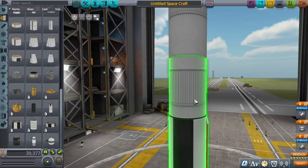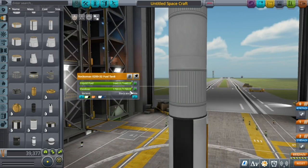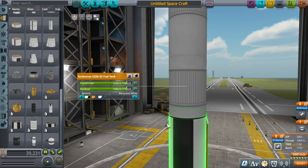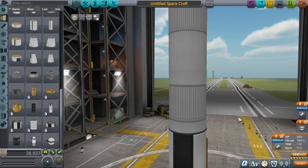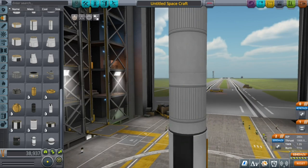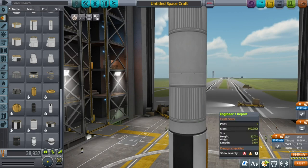To get your desired thrust-to-weight ratio, you may have to play around with the level of fuel in each tank. It's important that you keep the ratio of fuel and oxidizer constant, because these are the fuel tanks the rocket will be taking off with. So we have a thrust-to-weight of 1.35 and our whole rocket masses 140.980 tons.